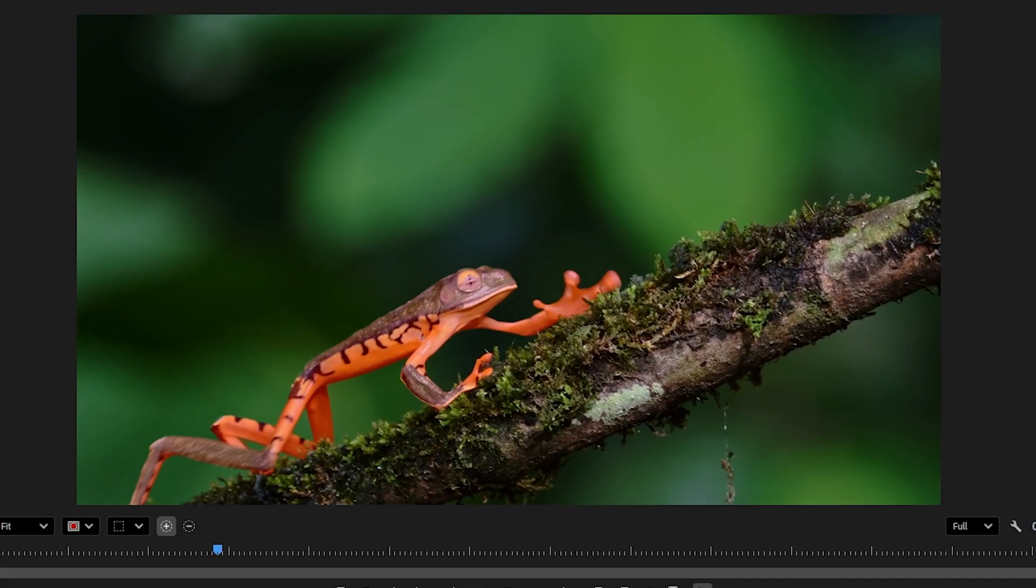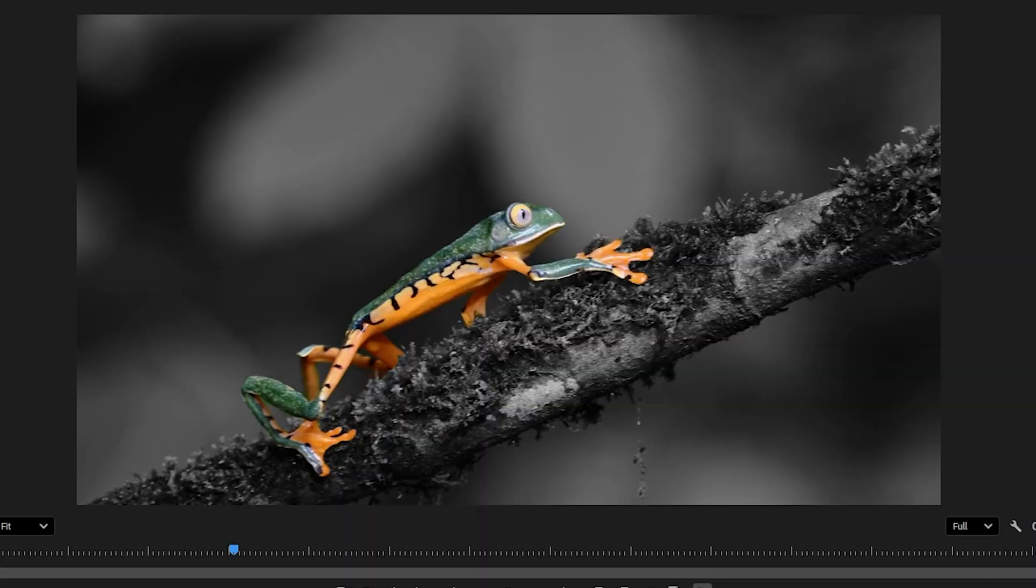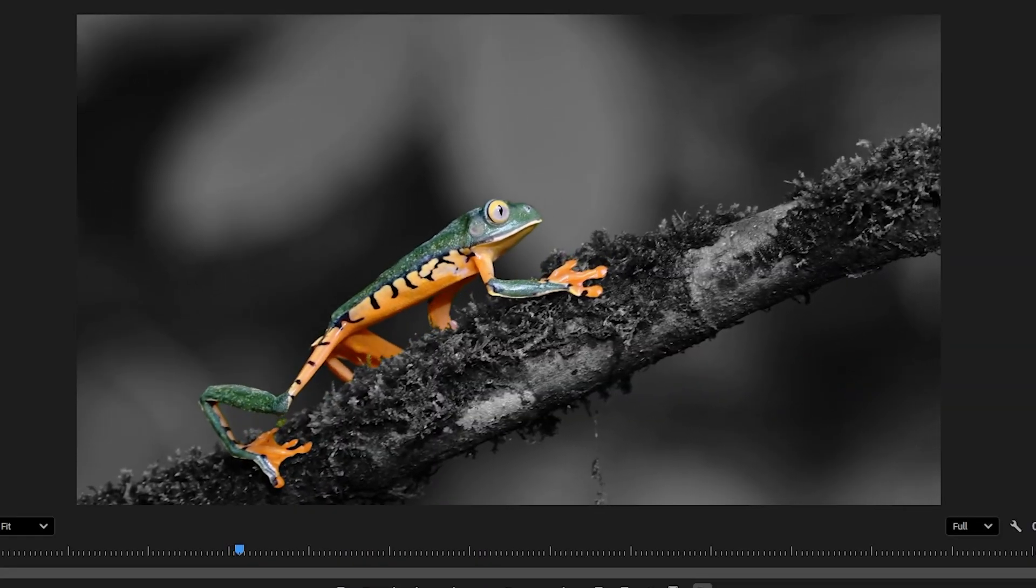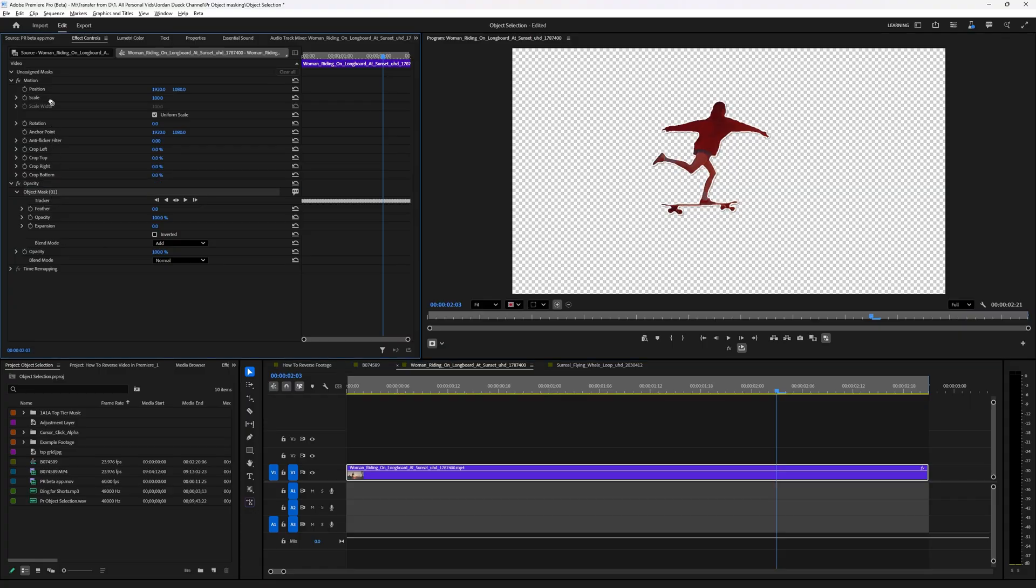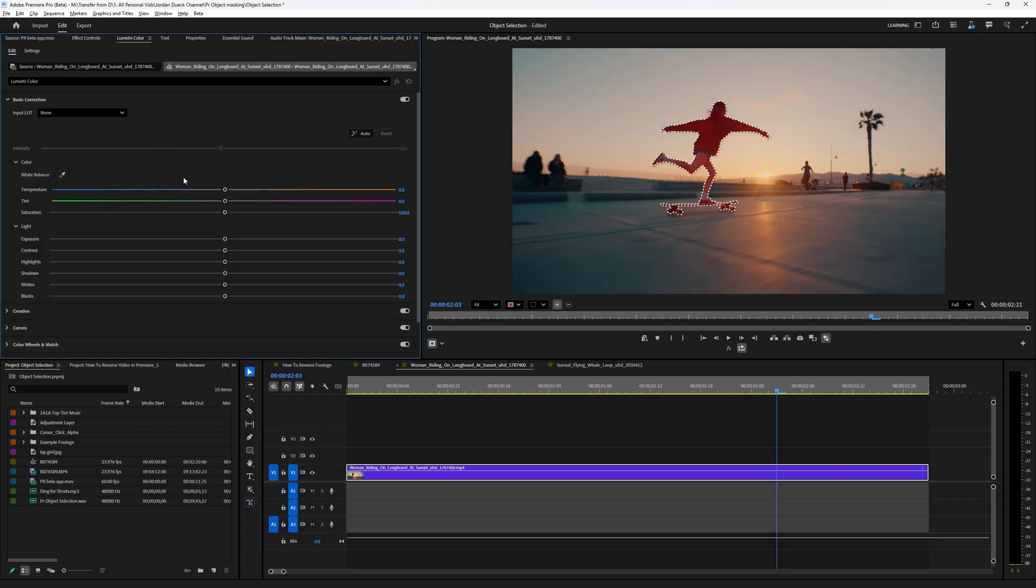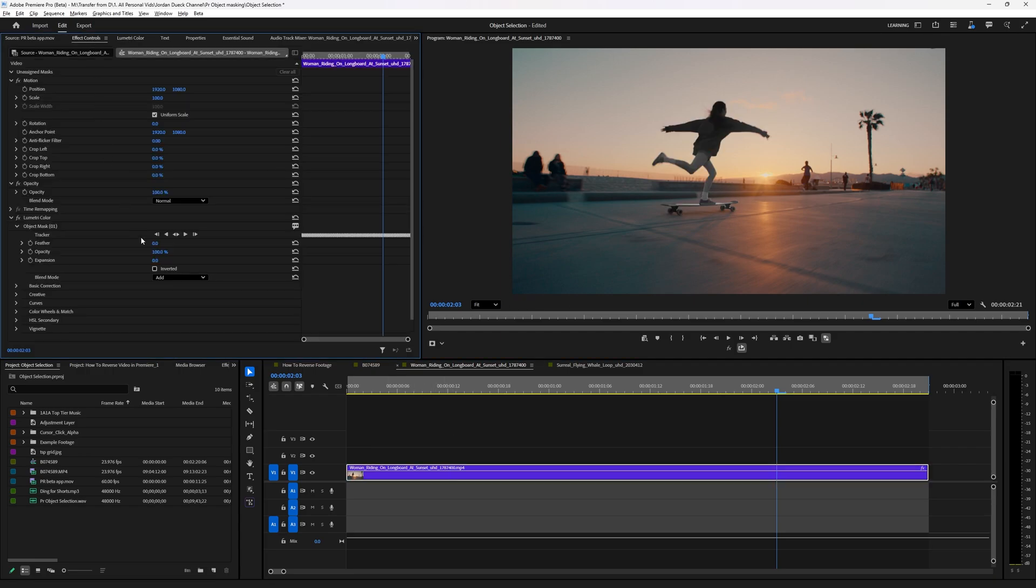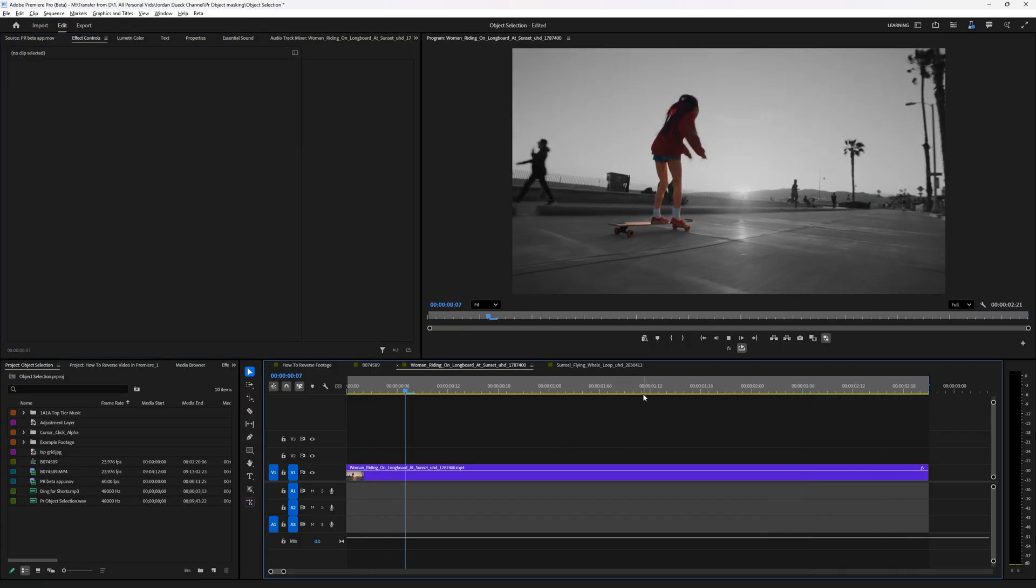For example, if I wanted to make my subject in color and then everything else in the background to be black and white, if I bring my mask back to the unassigned section I can just drop the saturation in my lumetri color panel and the mask automatically gets assigned to it. Now all I have to do is click invert and the effect is done.